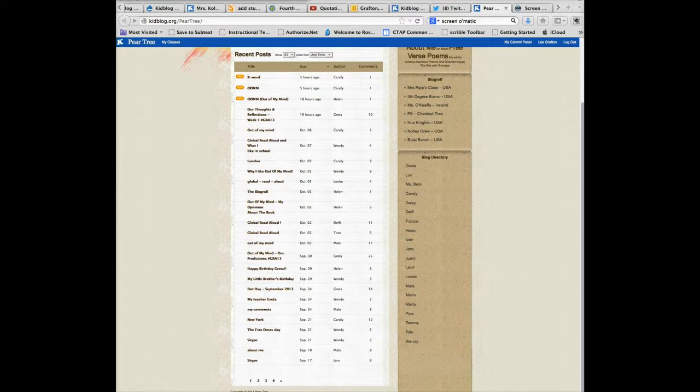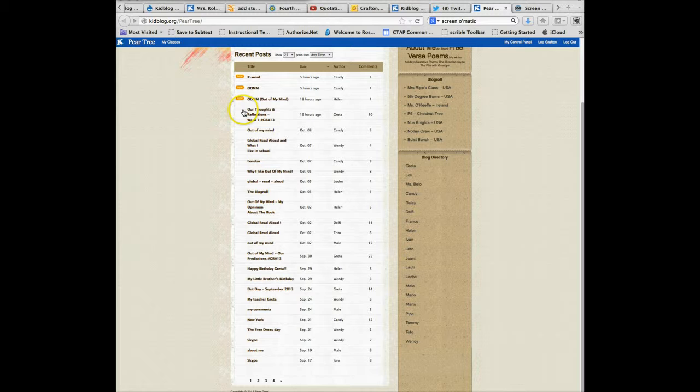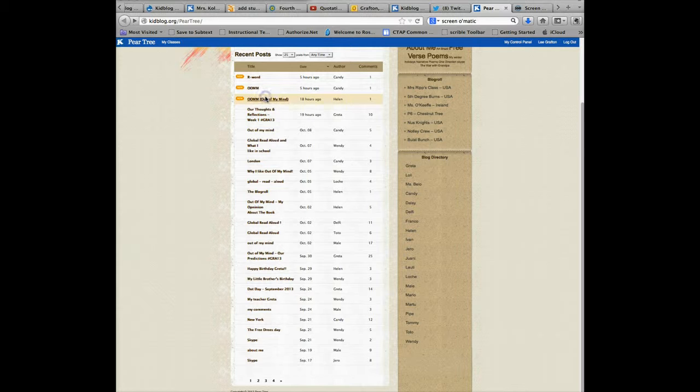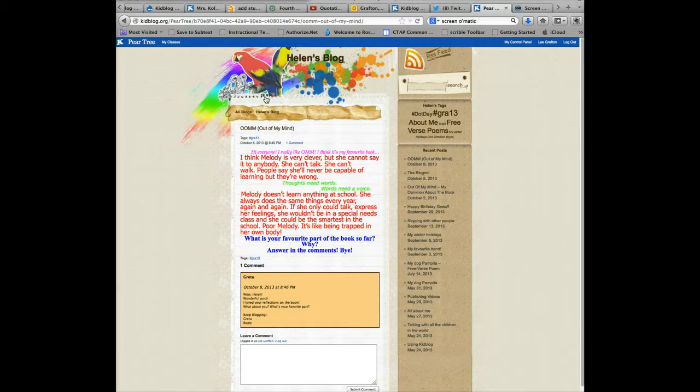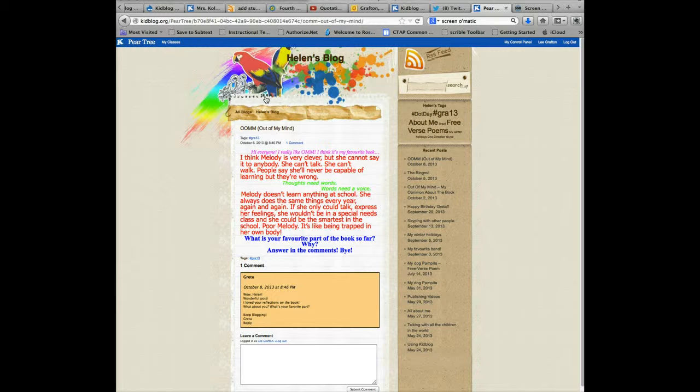With KidBlog, your kids can create ePortfolios, engage in academic discussions, create evidence based opinion and persuasive arguments, and share reflections. Through blogging, your students can share their own voice.